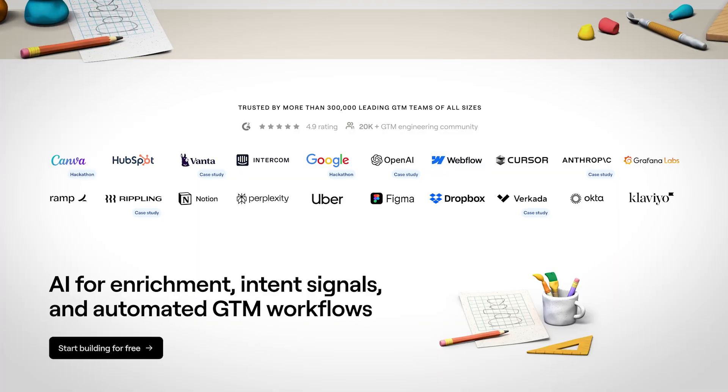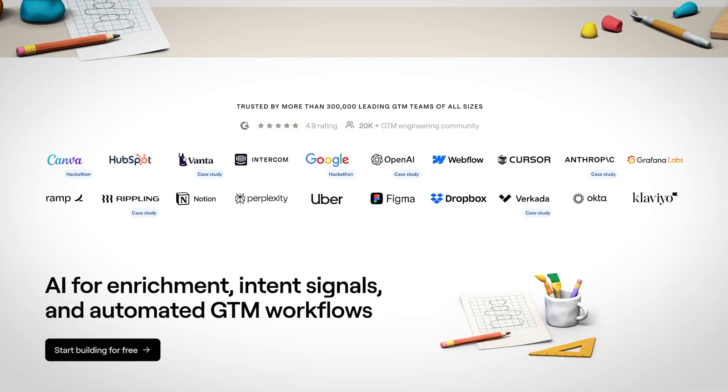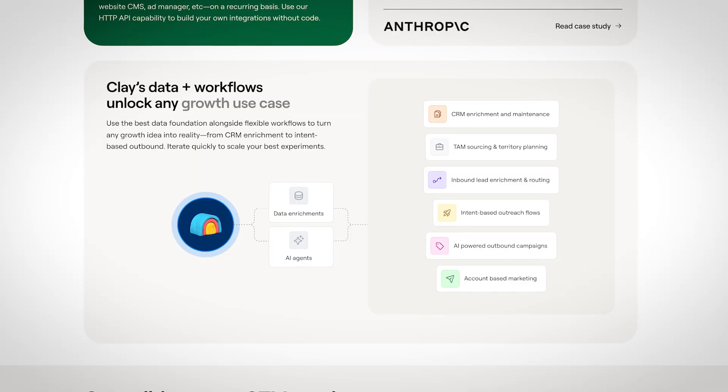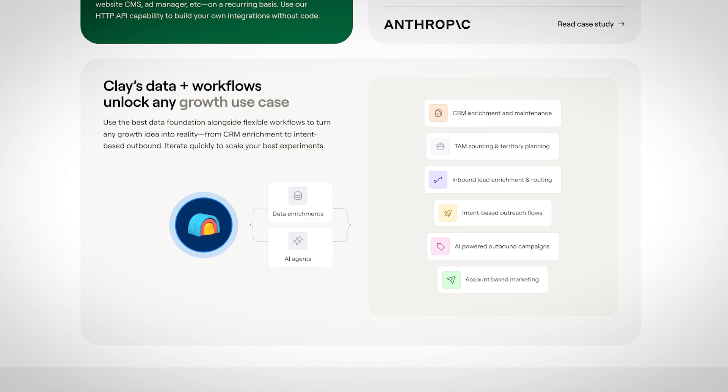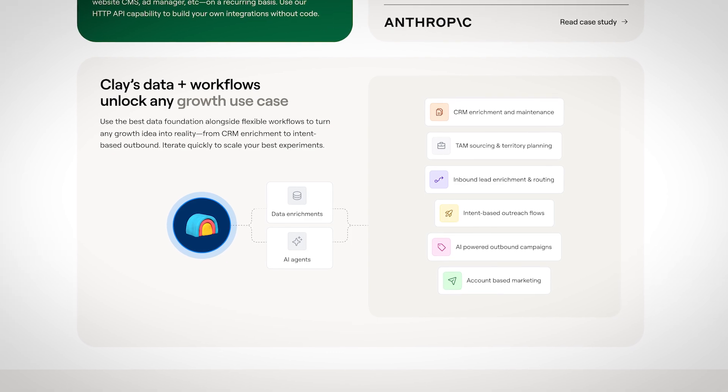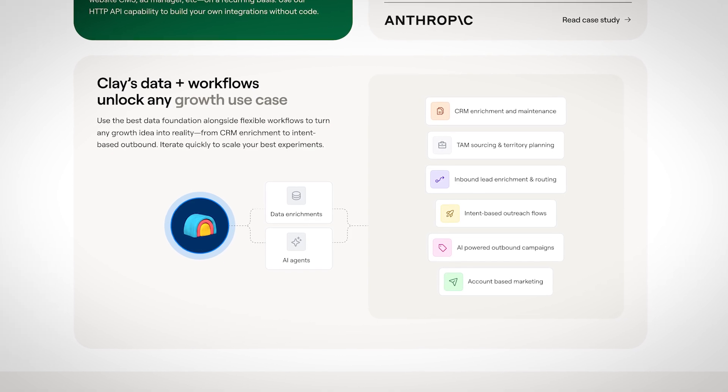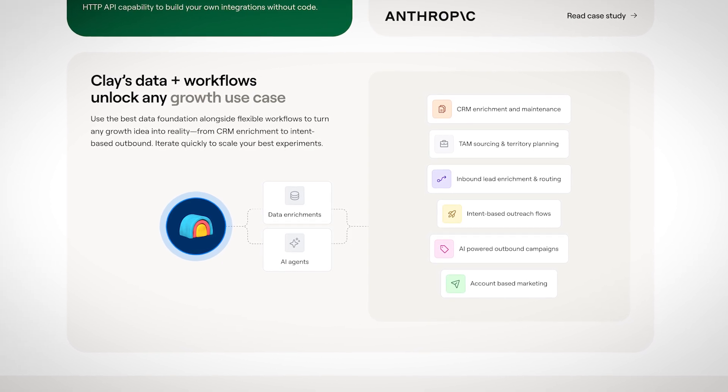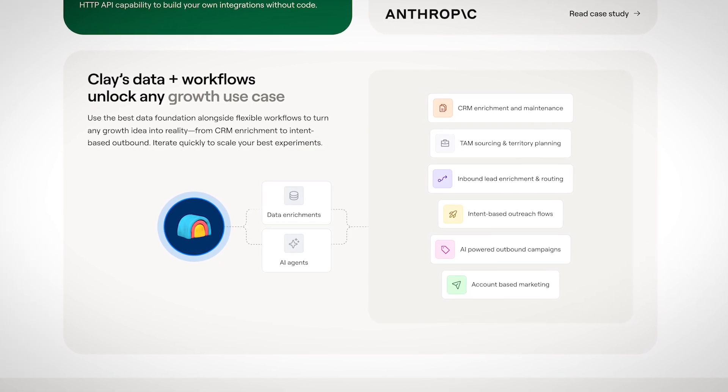You can basically think of Clay as your AI-powered employee that can access over 100 different data providers, scrape any website, identify, enrich, and personalize any sort of outreach messaging that you want to be sent out to your target prospects based on any random criteria that you can possibly imagine and research manually otherwise. Simply put, you can do anything that a team of sales reps does using a mix of AI and basic prompting knowledge.